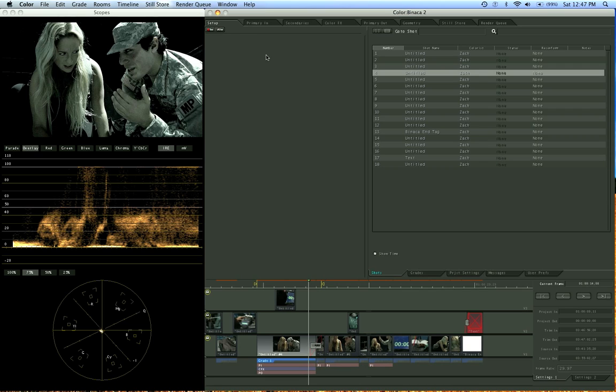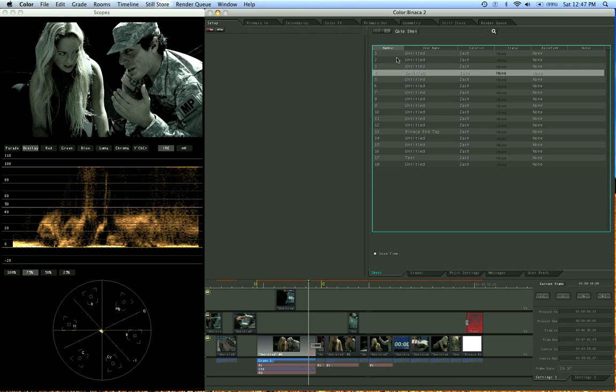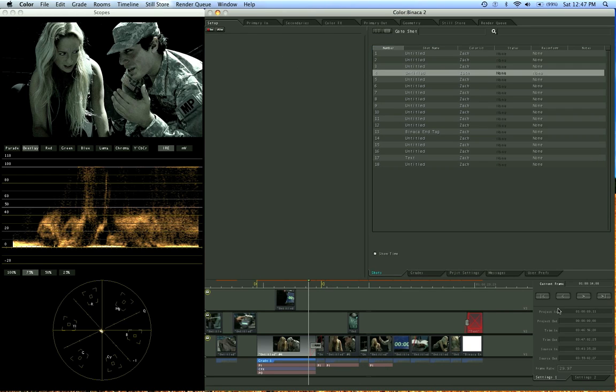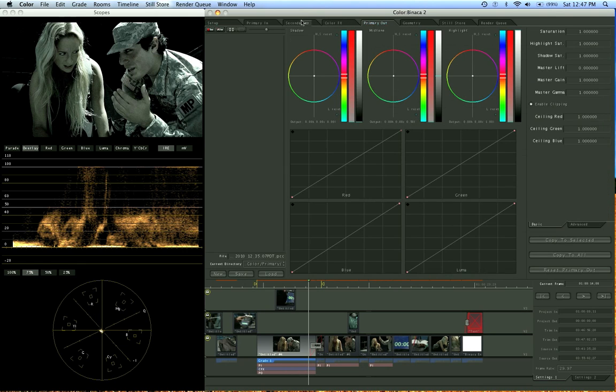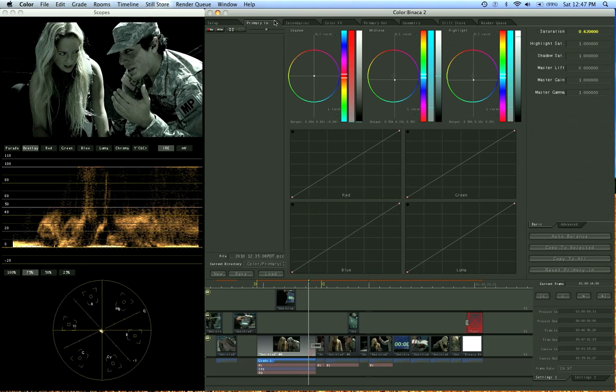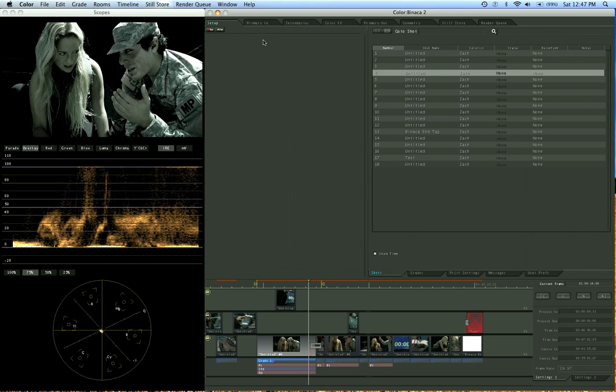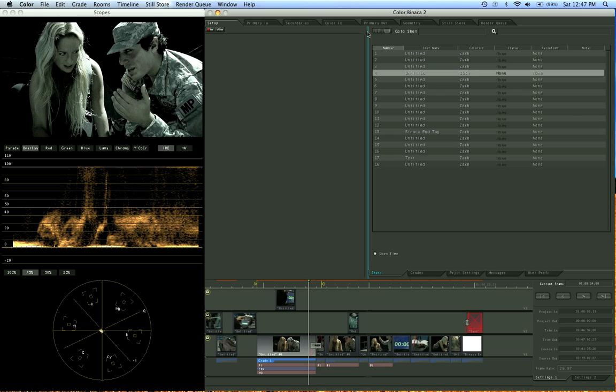Now if you're intimidated by looking at this screen right now and seeing all these buttons and different tabs and these color circles and wheels and these scopes, then don't worry, just take a deep breath and calm down because we're going to be going through each part of color here and just getting you comfortable with seeing these screens and knowing what you're doing.